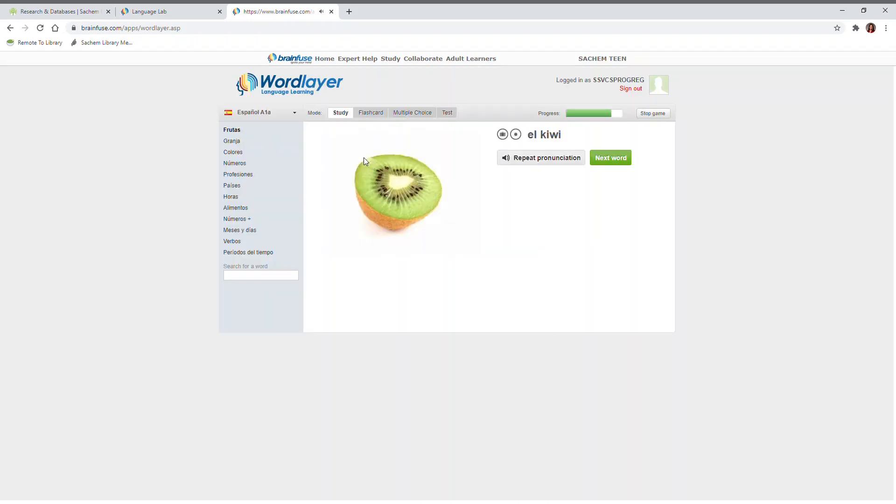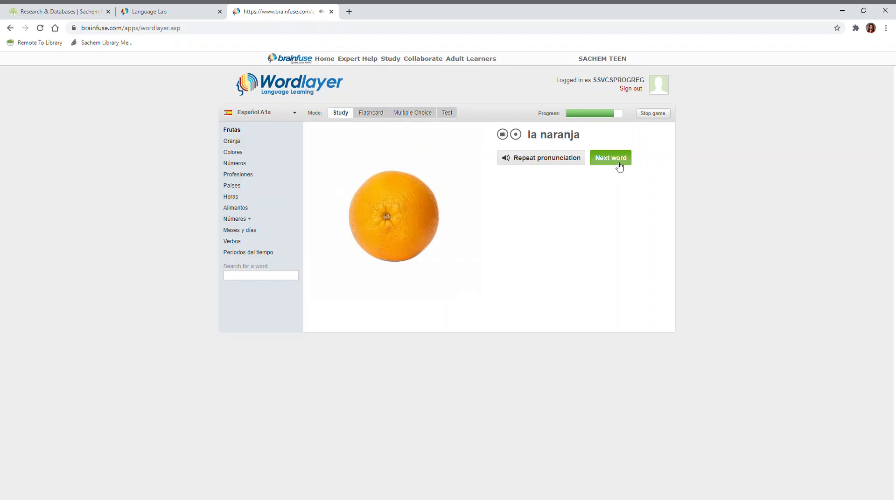El Kiwi. You can repeat the pronunciation. El Kiwi. To move to the next word, click Next Word. La Naranja.